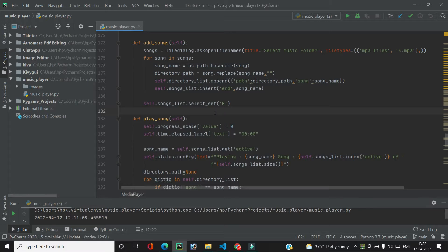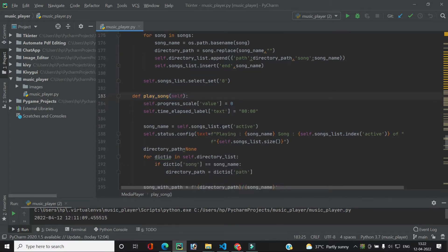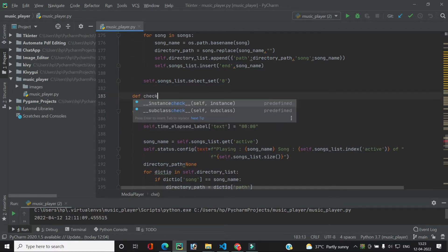What we want is to implement the play and pause functionality in the same button. Currently, whenever the user clicks the play button we call the play song function, which resets every parameter like progress, scale, time lapse label, and starts the song from the very beginning. To handle this, before calling play song we need to check whether the user wants to play or pause. So we will create another function called check play pause.